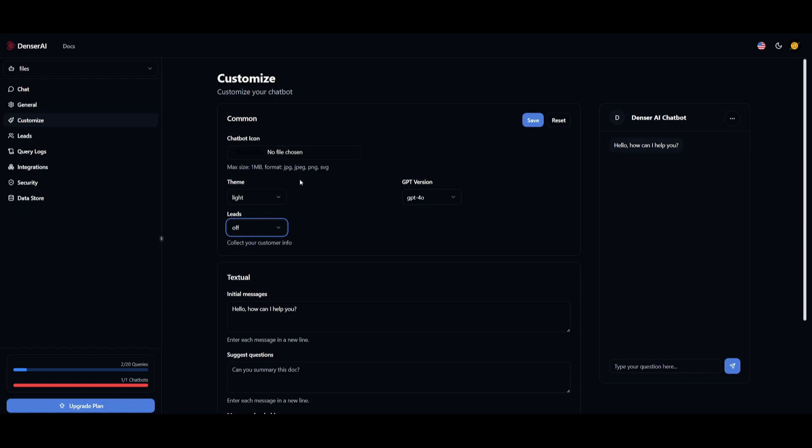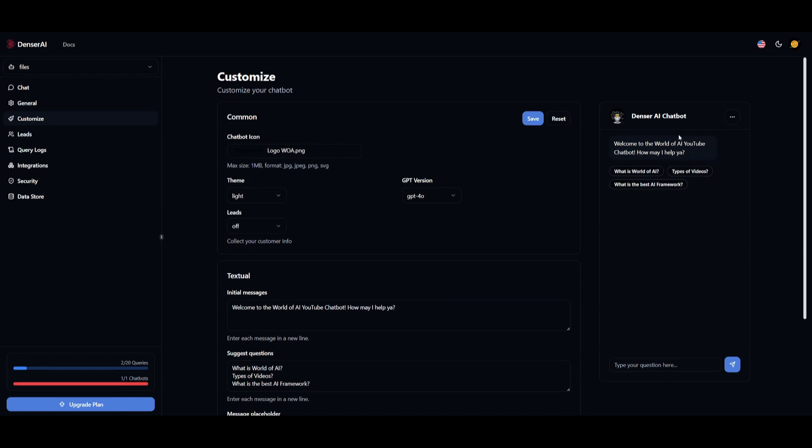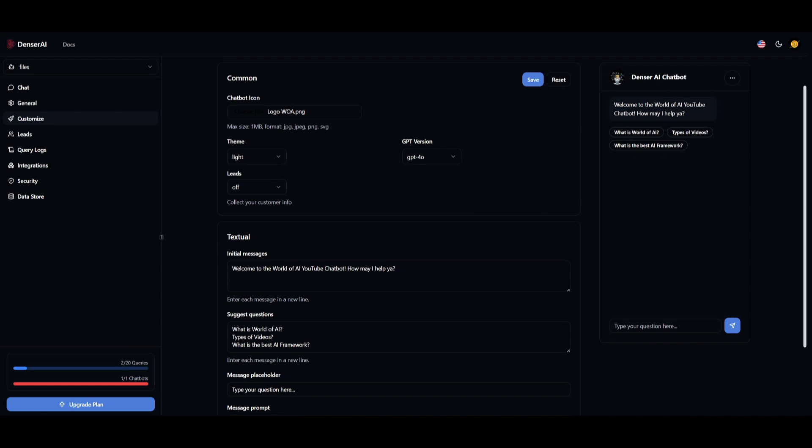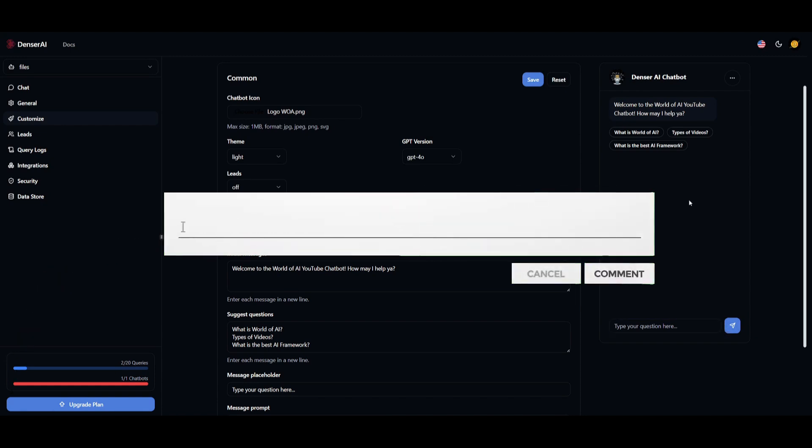You can add a chatbot icon. So let me go ahead and do that. There we go. I configured the icon to put my logo in there, and I added a couple of suggestion questions that people can select to ask. The initial message that is sent over to people is welcome to the World of AI YouTube channel chatbot, how may I help you? In this case, you can ask your questions, what is World of AI? And it'll then provide an answer.